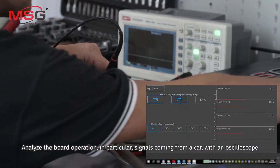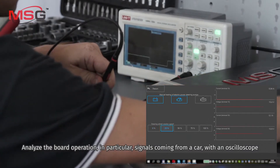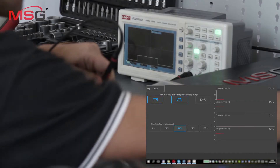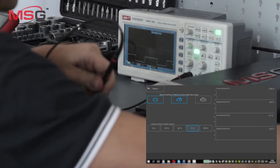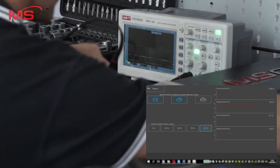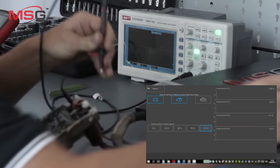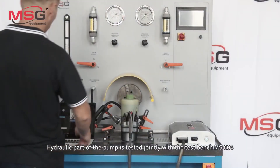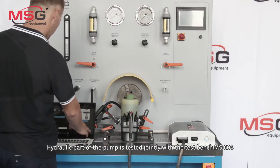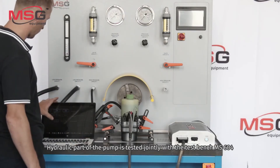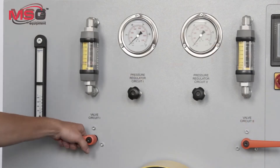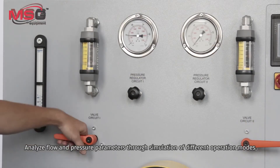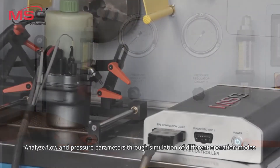Analyze the port operation — in particular, signals coming from a car using an oscilloscope. Analyze the pump. The hydraulic part of the pump is tested jointly with the test bench MS604. Analyze flow and pressure parameters through simulation of different operation modes.